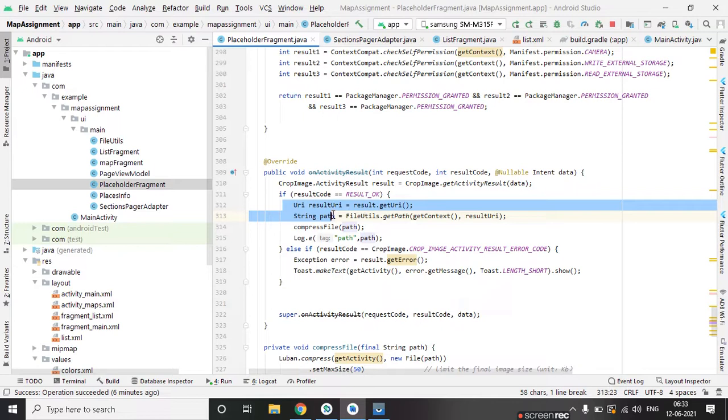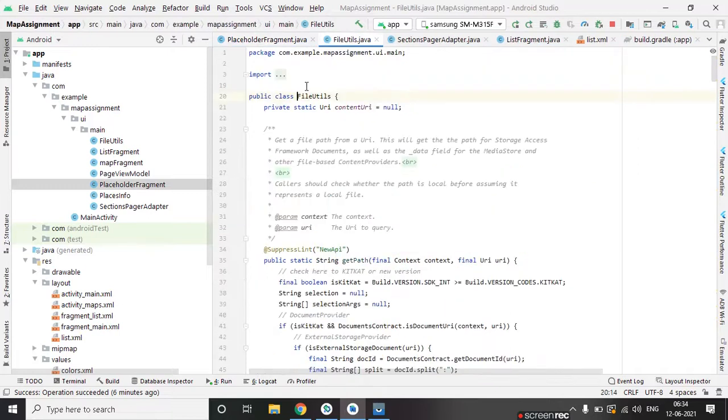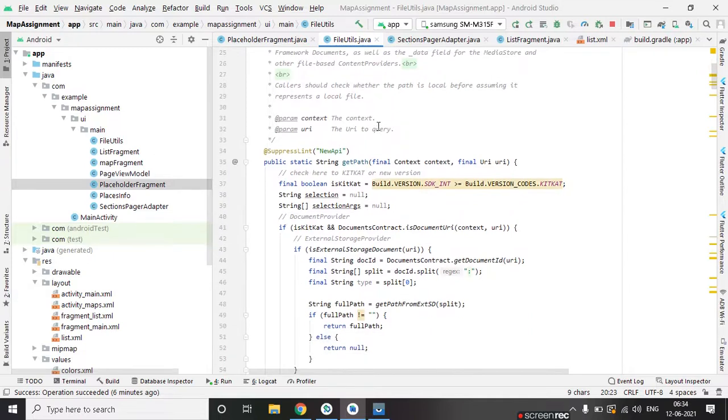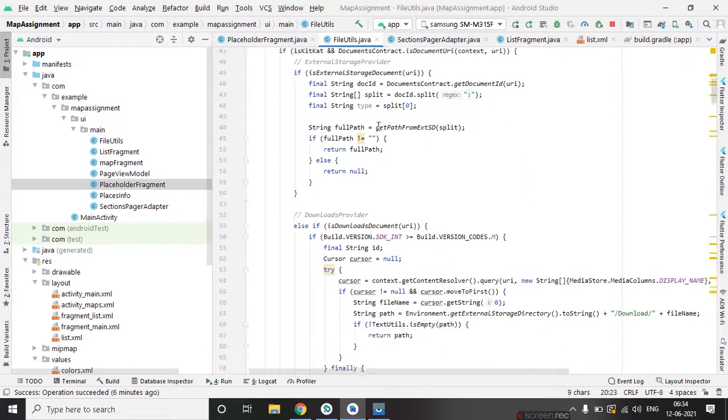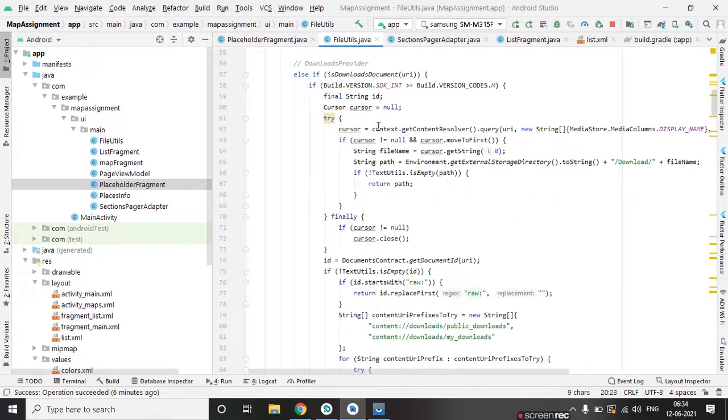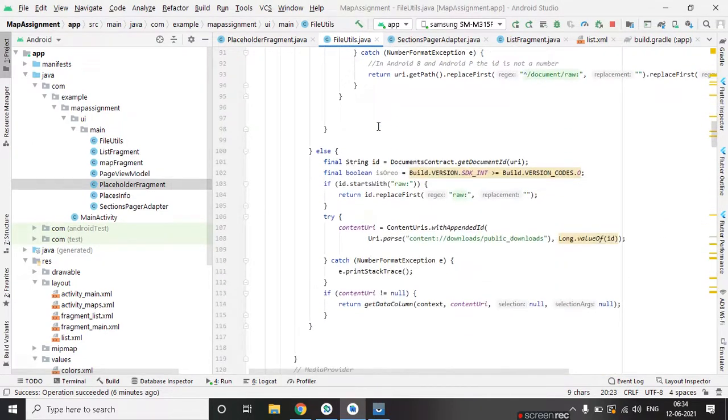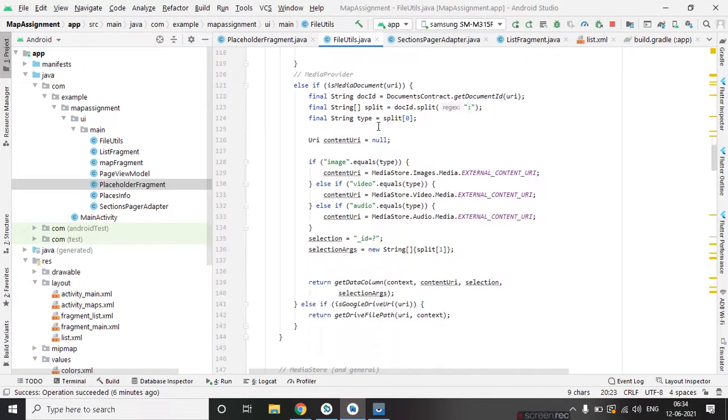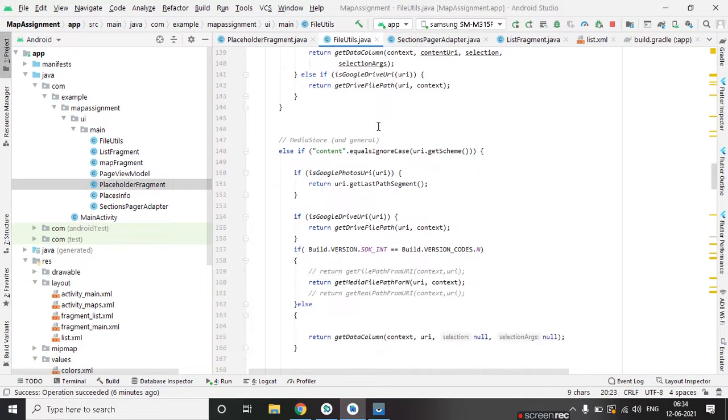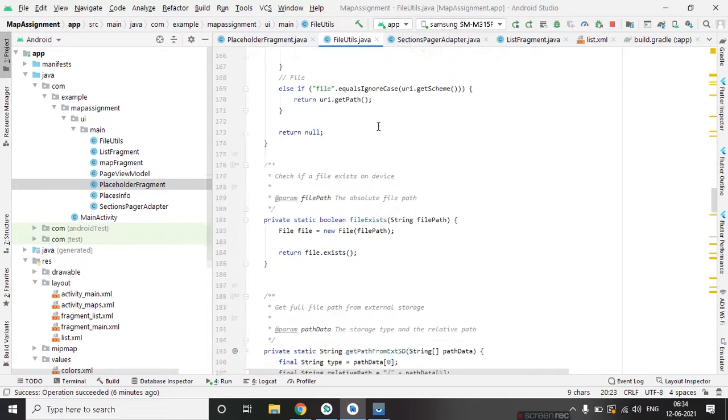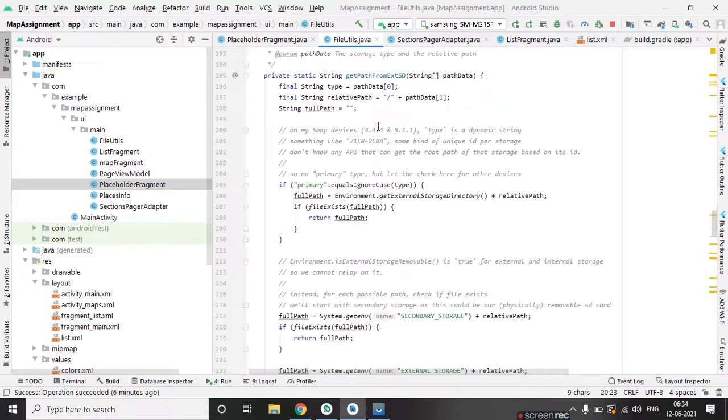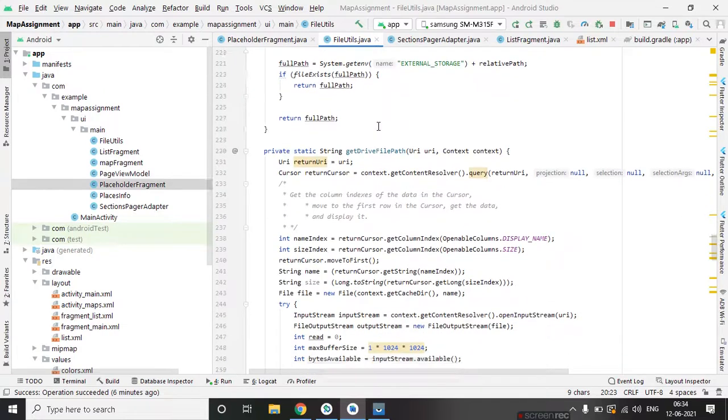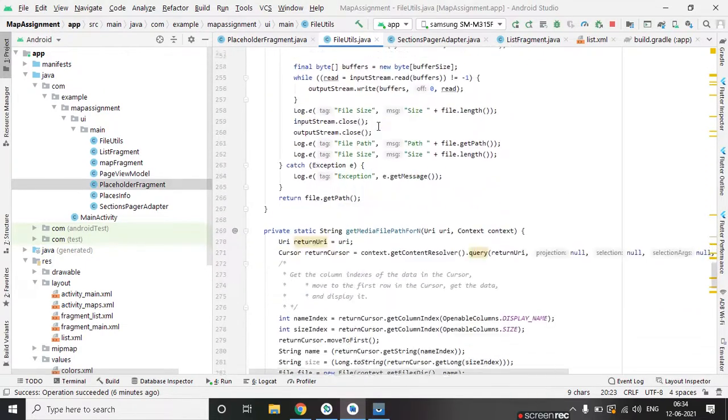This is the file utility class. This is managing everything like how to convert the bitmap to file, file to string, bitmap to string. It contains all the methods.